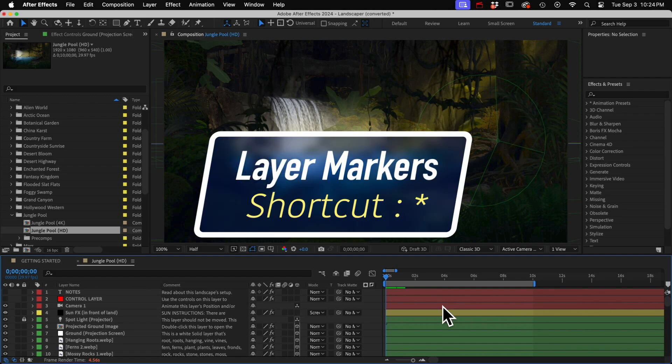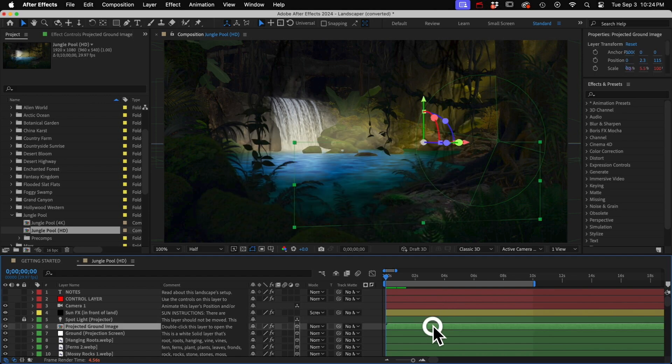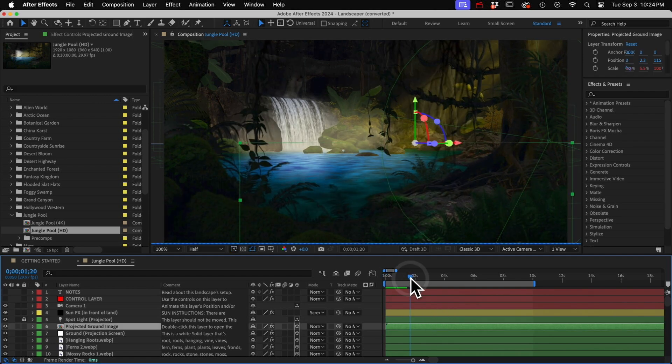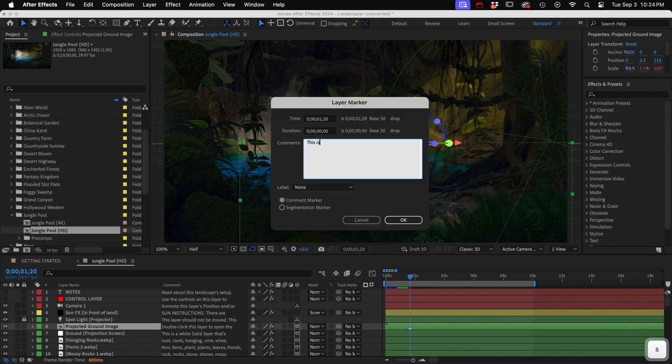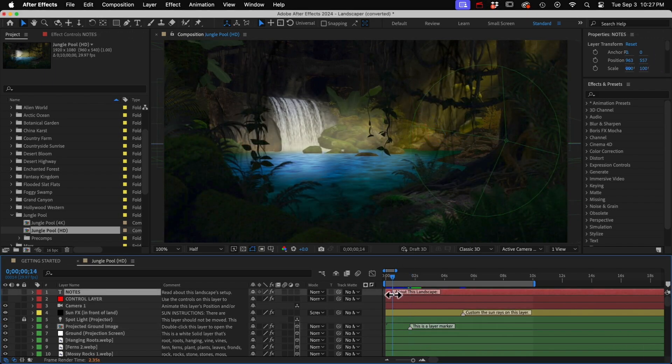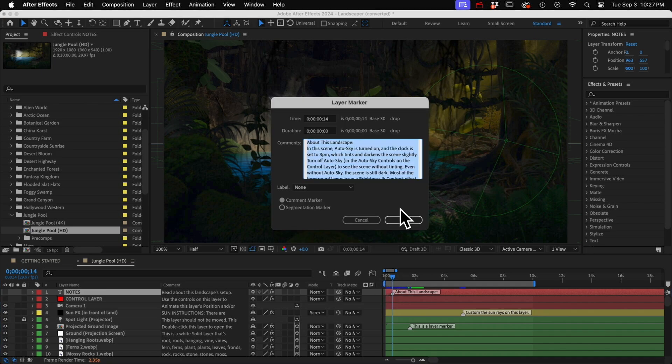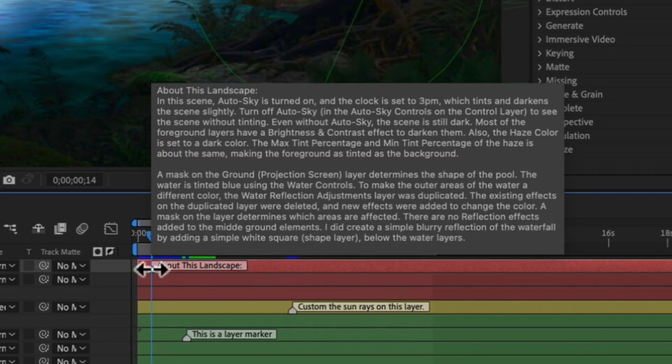Very similar to that are layer markers. Same shortcut, the asterisk key. Just select the layer first and it will add a marker to that layer. So those are helpful for adding notes or instructions that are specific to that layer. People can just double click it to read it, or if they just hover over it, they can see it that way too.